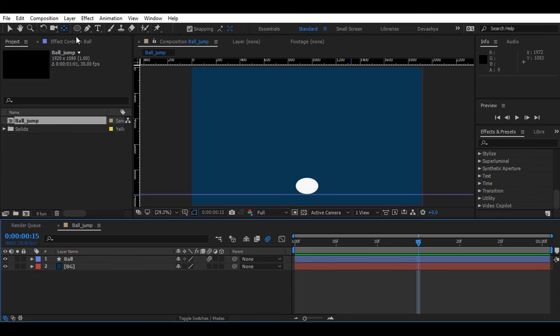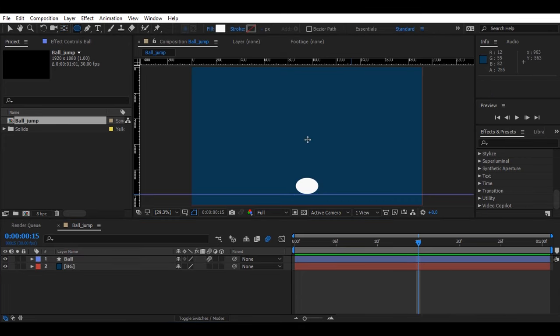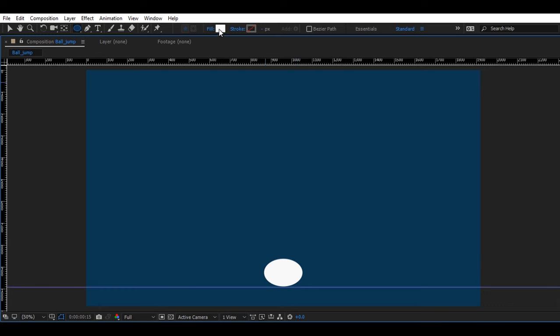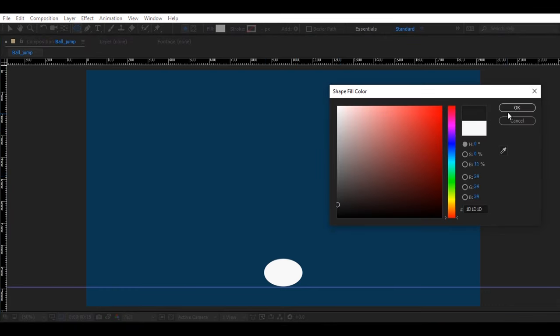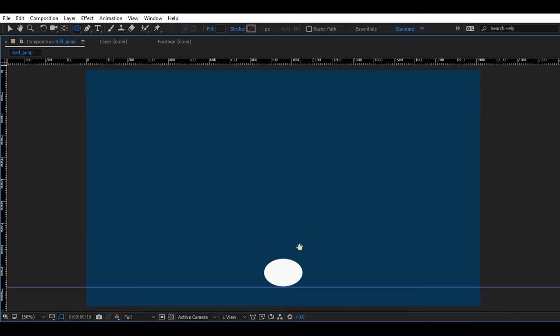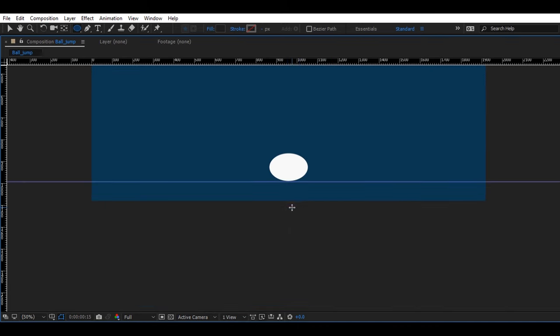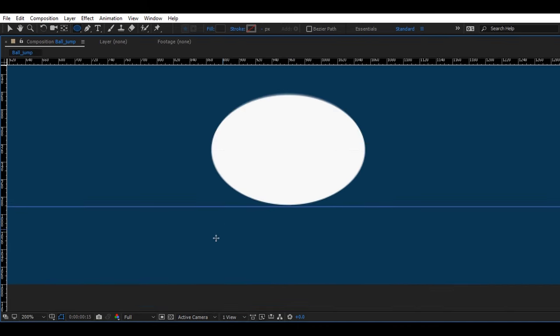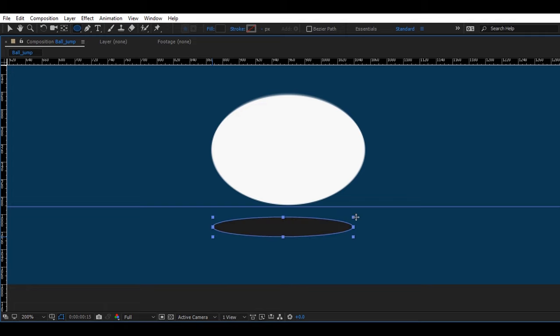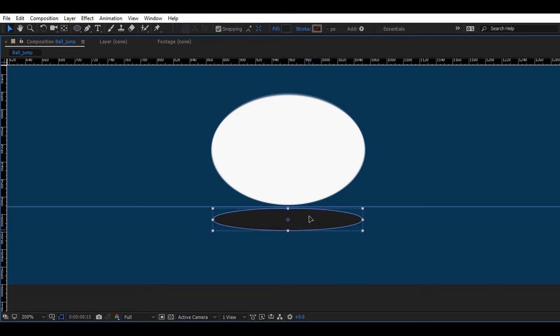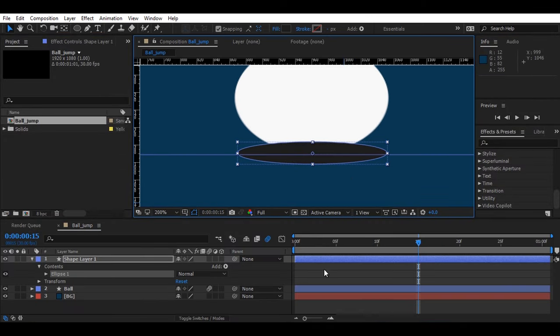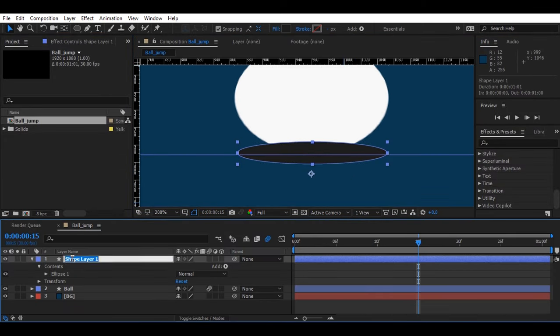Now for the shadow part, again select the shape layer and make sure that you keep the shape layer in black. Now I'm going to rename this layer.